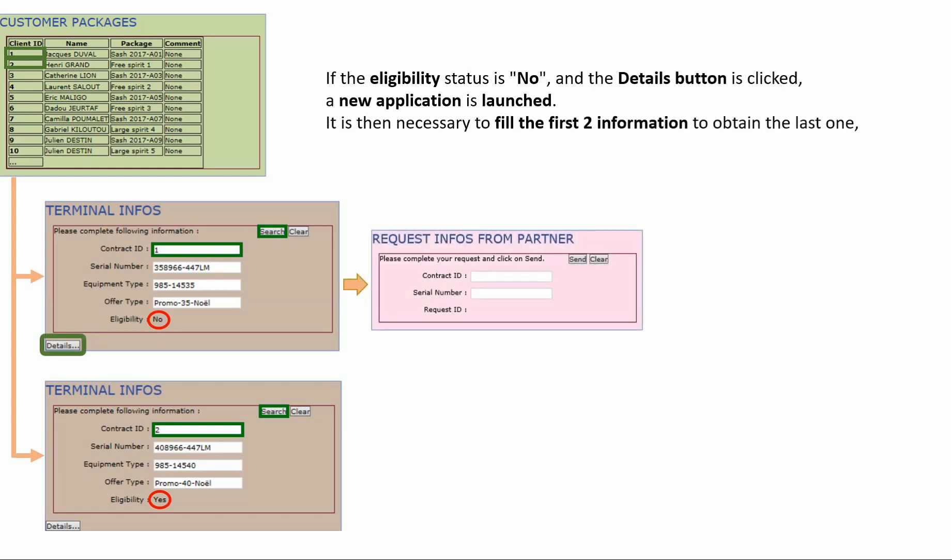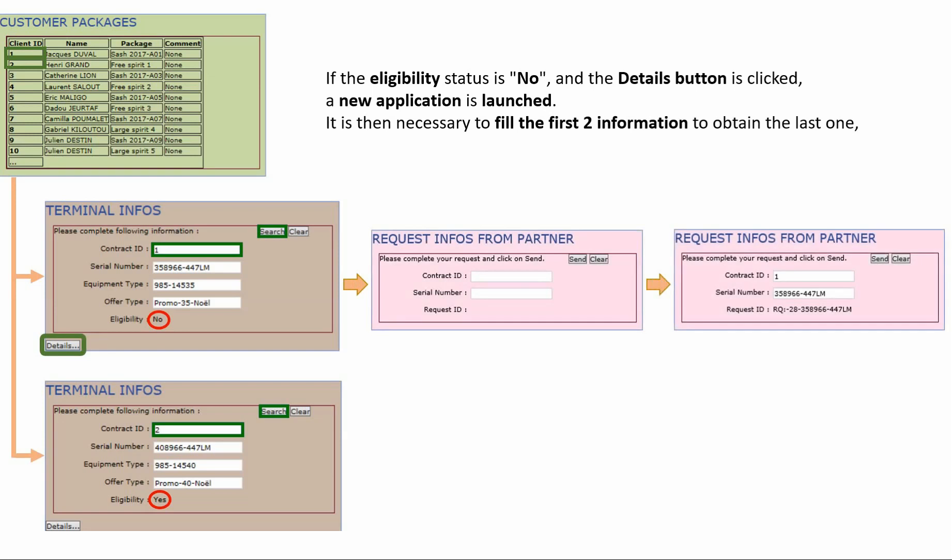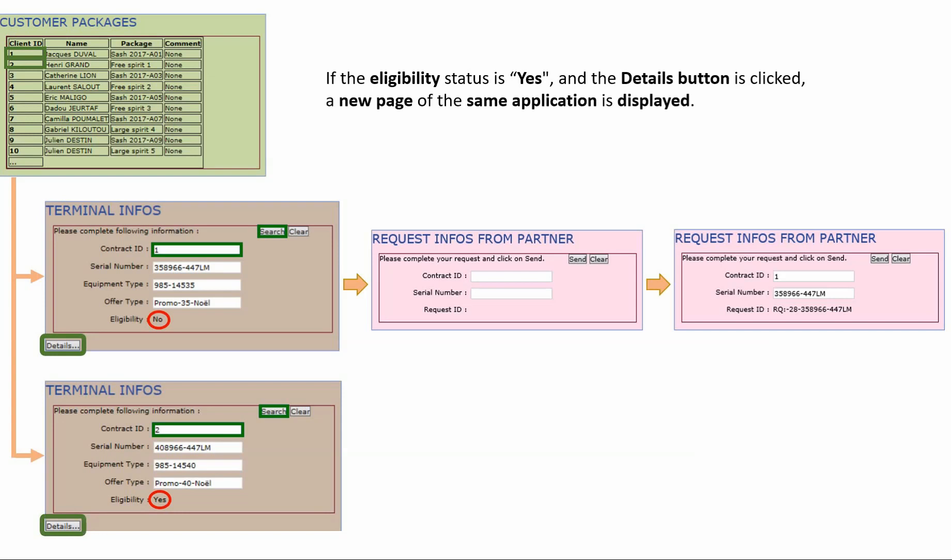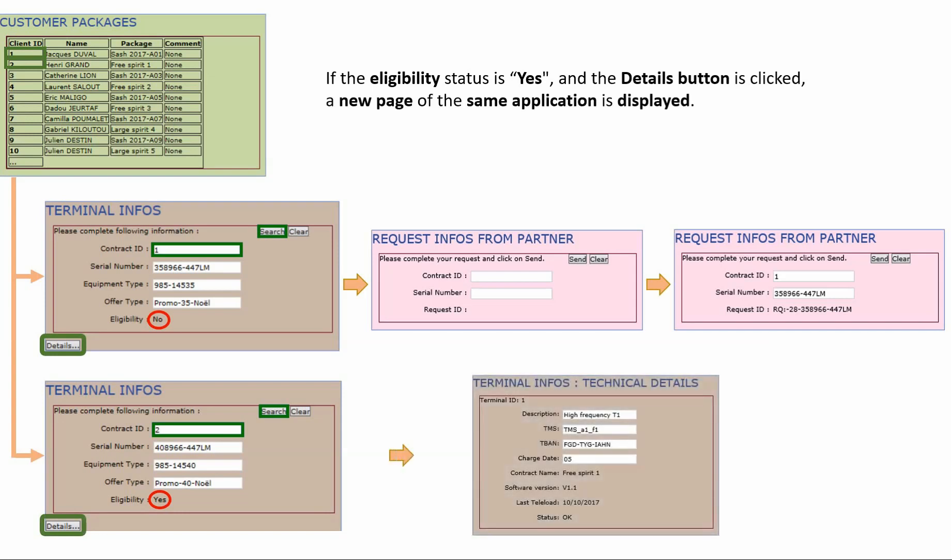It is then necessary to fill the first two information to obtain the last one after having validated. If the eligibility status is yes and the details button is clicked, a new page of the same application is displayed. All the information is available.